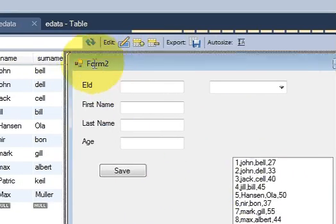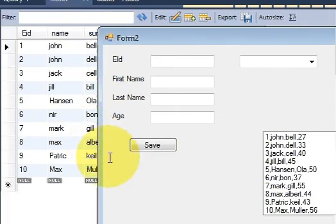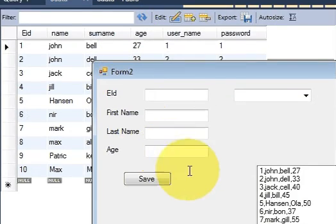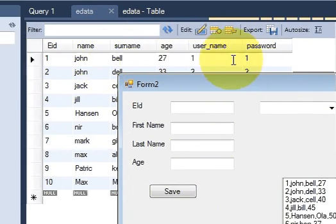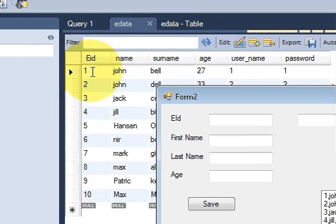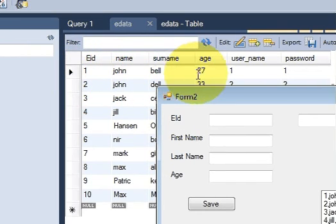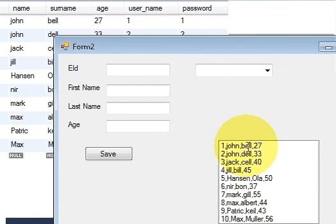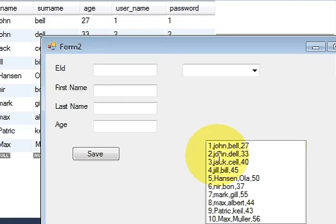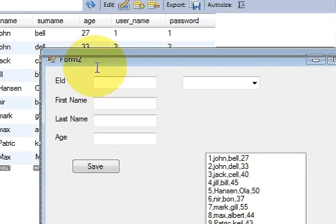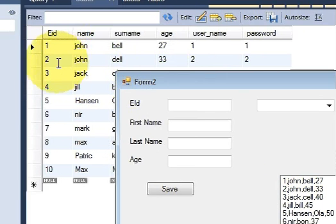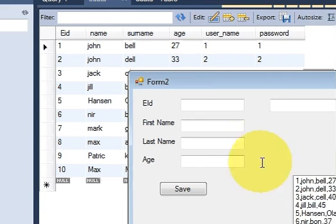I think my screen is a little bit smaller but you can see here: this john, employee ID 1, john bell and age 27. And here also: 1 comma john comma bell age 27. Second john, john del age 33 which is here, 2 second john del age 33. In this way you can populate your list box and connect it with the database.